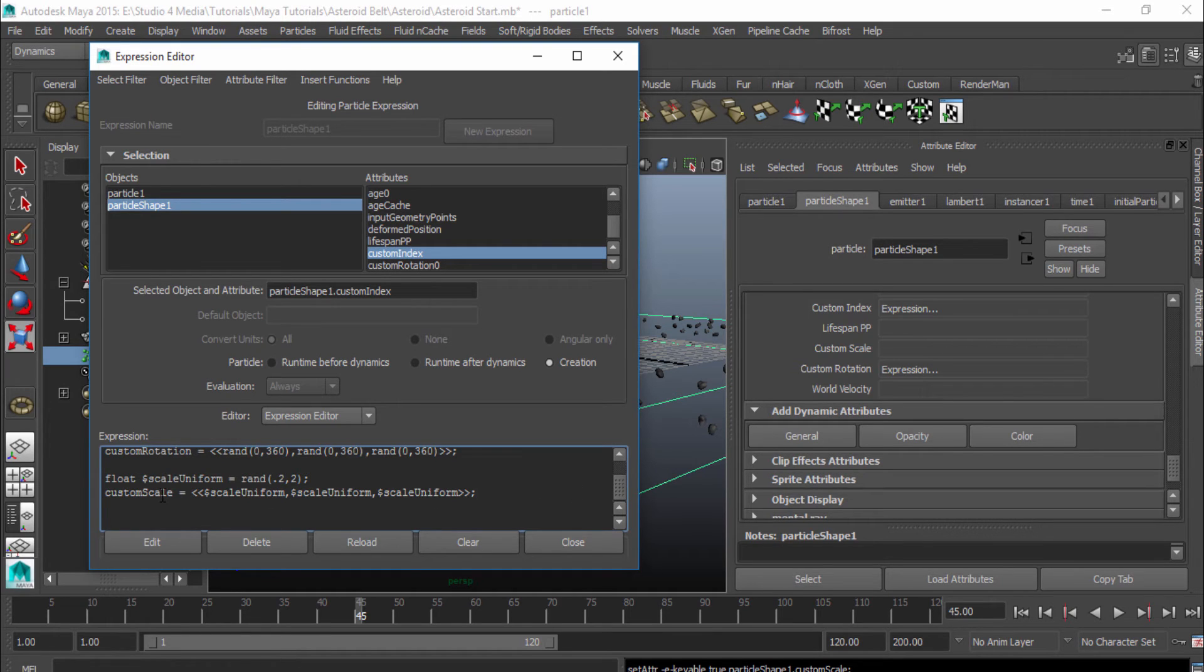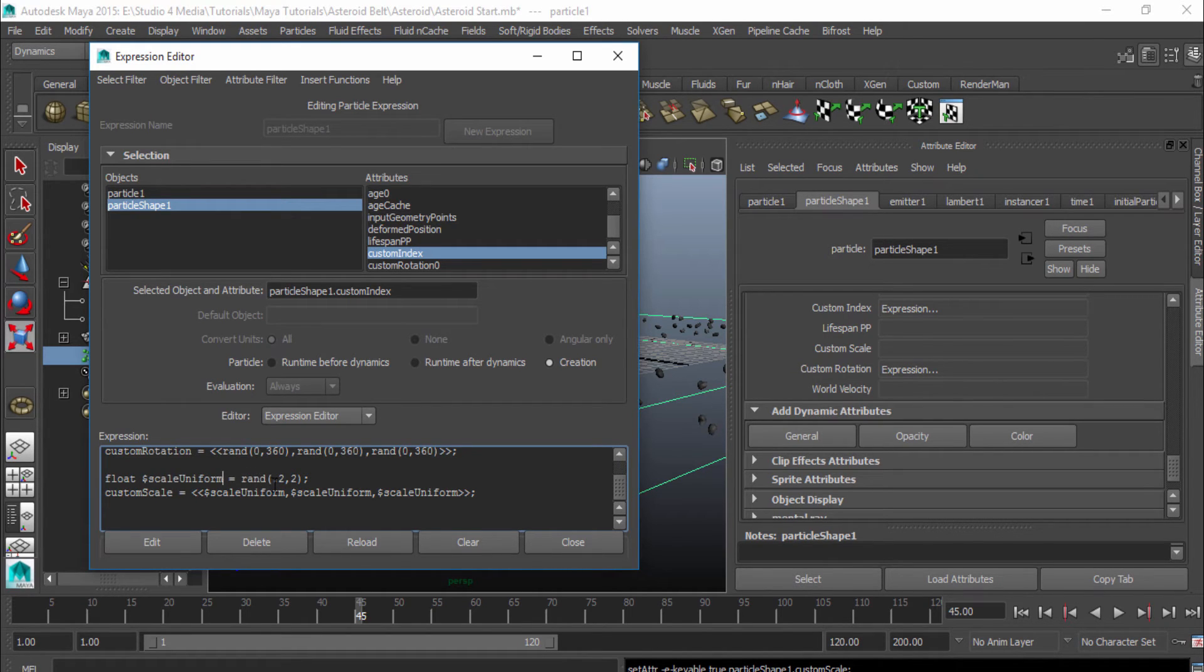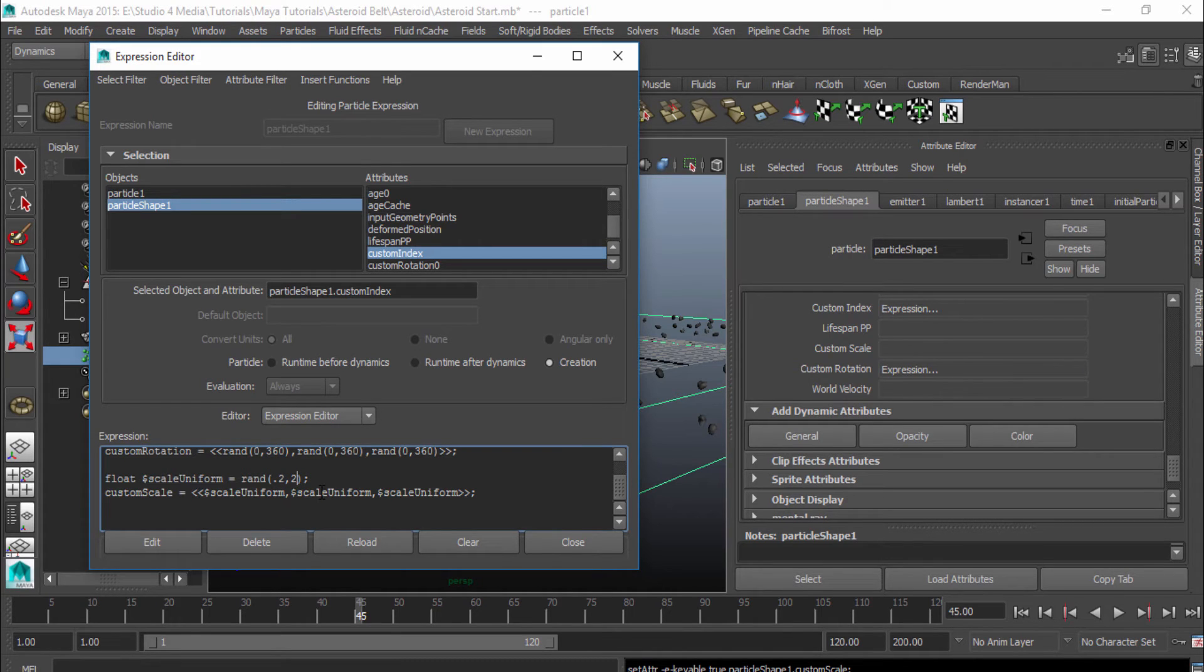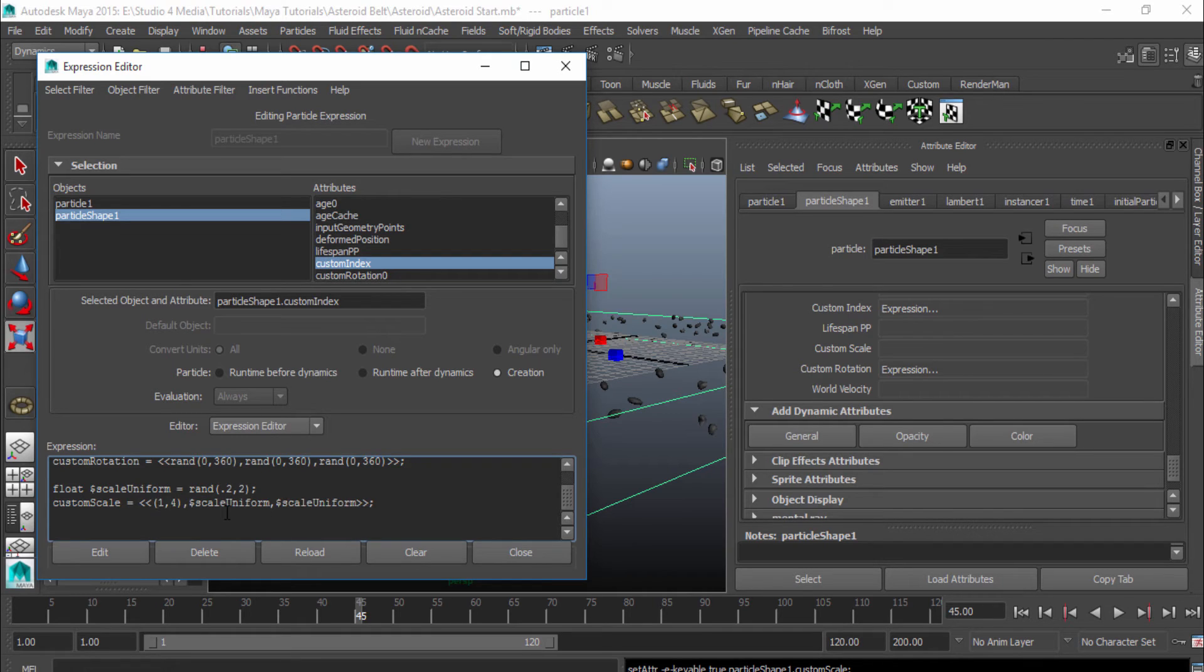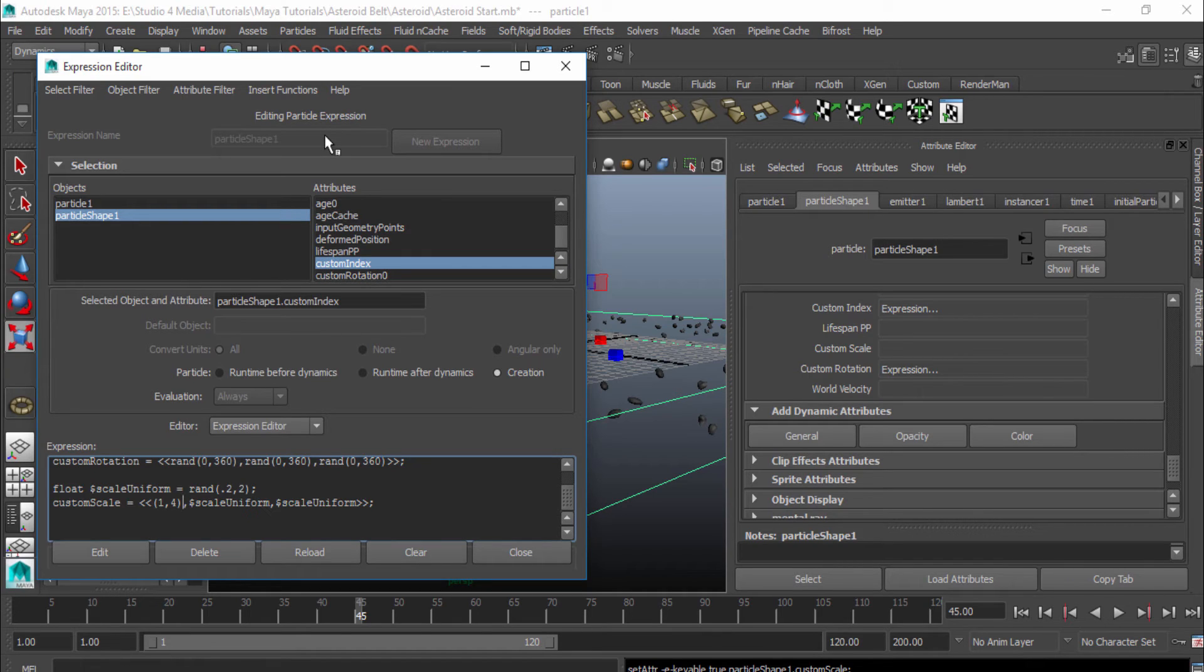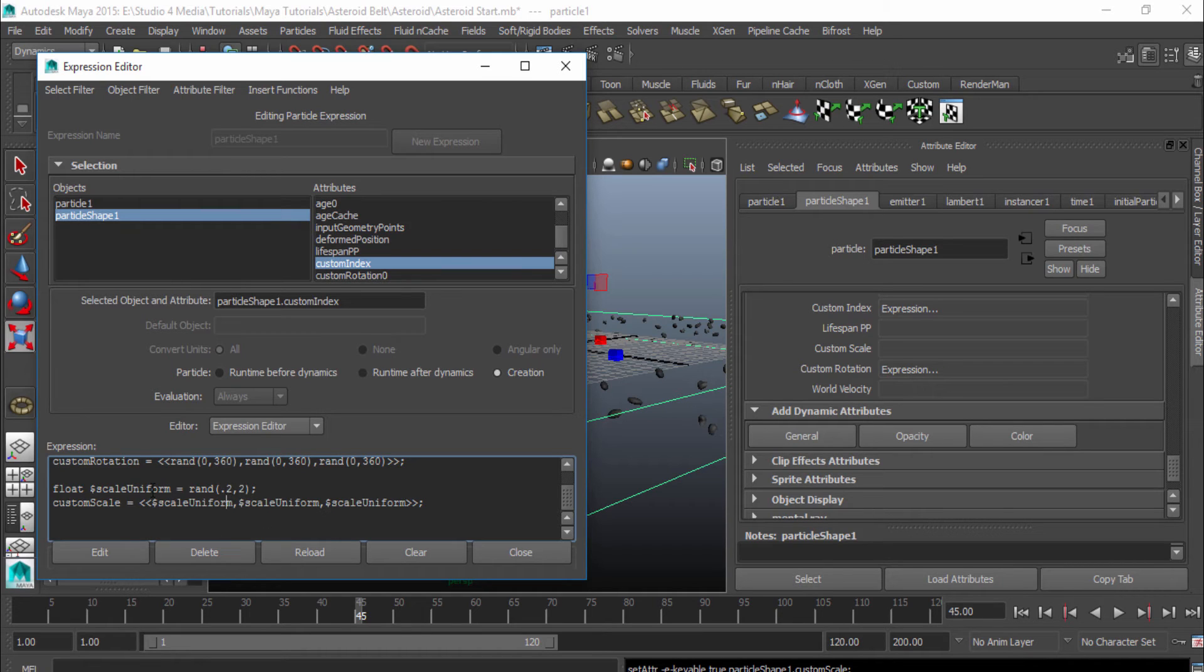So what we just did here is we created a float expression. So we're naming it scale uniform by putting that dollar sign in front of it. And we're saying that the scale uniform equals a randomness value of .2 to 2. So it's going to scale it up in a uniform direction. And the reason why we're doing it this way, instead of just doing an equal value in here, is because if we were to just put a value in here, let's say instead of doing that scale uniform, we were just going to put a value of like 1 to 4, like that. It would scale it up, but it would scale it up in a really weird way. And it would scale on the Z really randomly, scale on the X randomly, scale on the Y randomly. And then you'd have really awkward looking shapes and really elongated. And it wouldn't look very realistic like actual rocks.